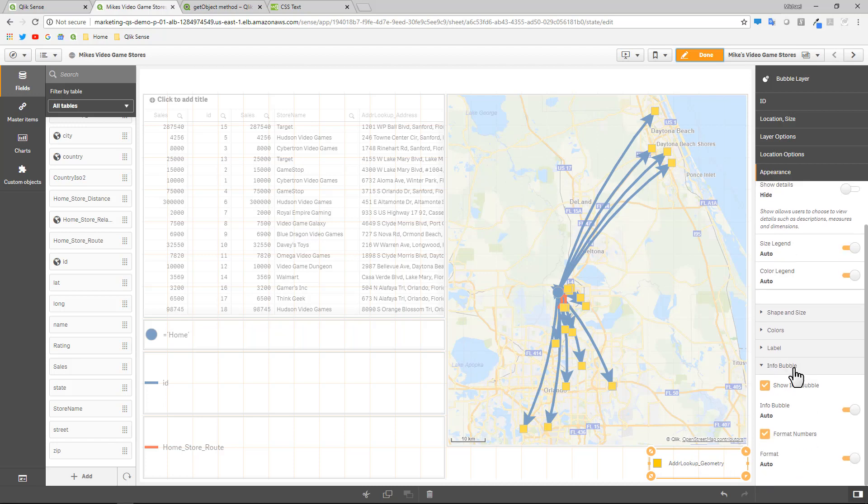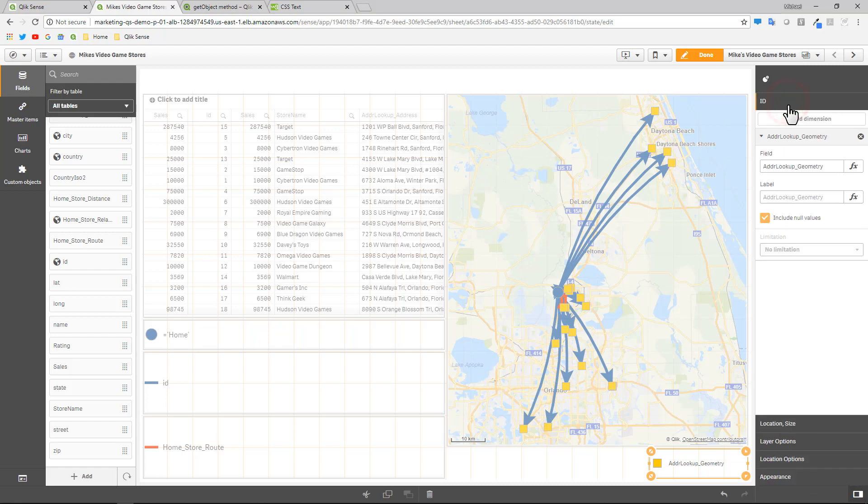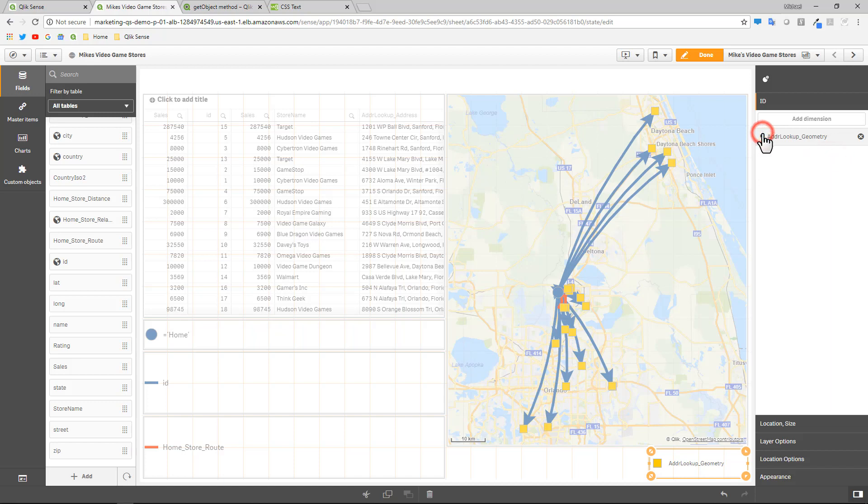So here we have the info bubble. You can see show info bubble. If I turn off auto, you can see it says add measure to use an expression. So in order to enable this, there needs to be a measure as part of this chart object. It's fairly simple. What you can do is you go to the ID where the reference to the geometry that makes the point, and you just copy that field, whatever that might be.